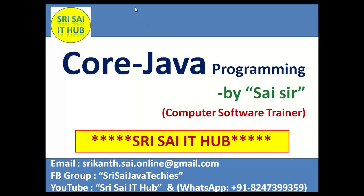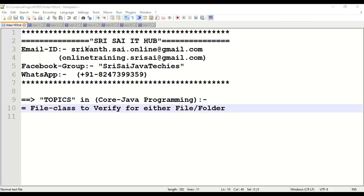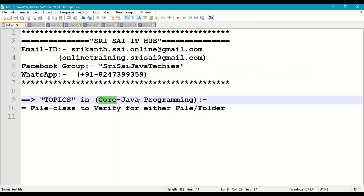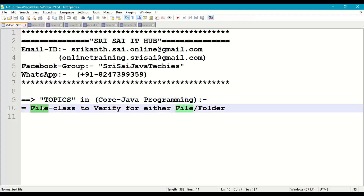Hi friends, welcome to Sri Sai IT Hub. In this video on core Java programming, we are going to discuss the file class to verify either a file or folder. We are going to take a name from a particular file or folder and verify whether it is a file or folder.